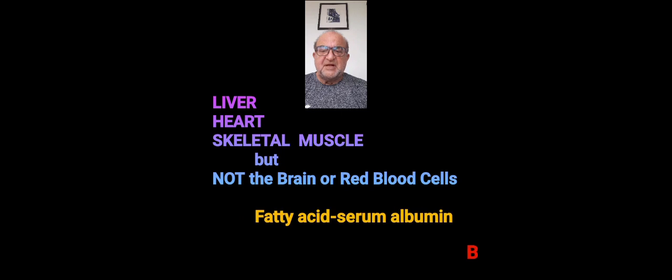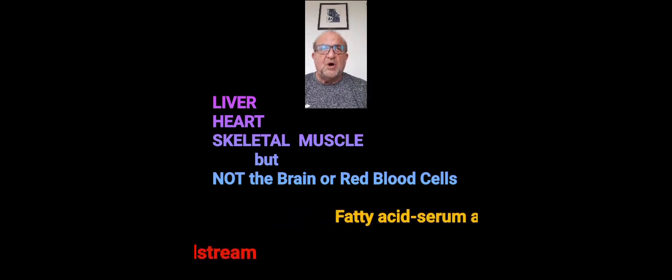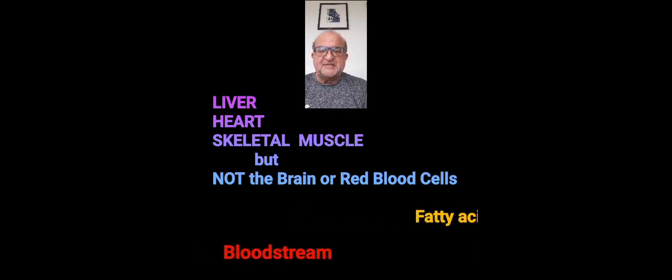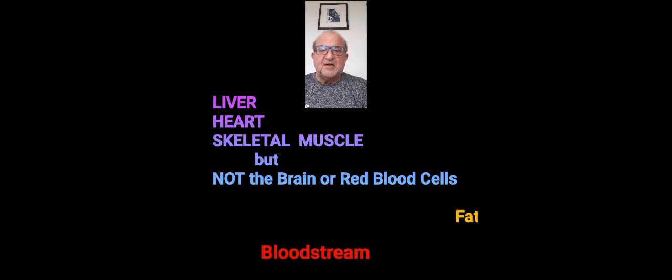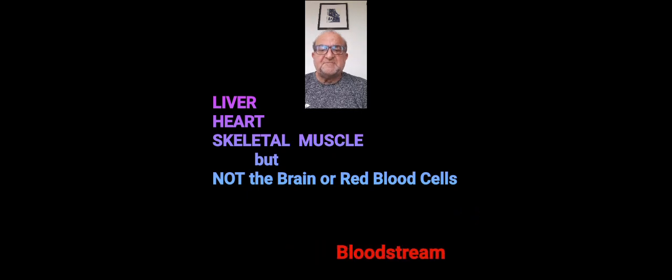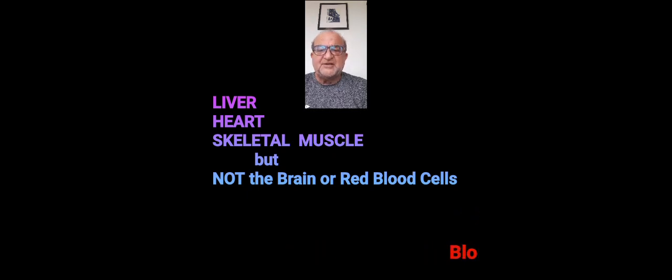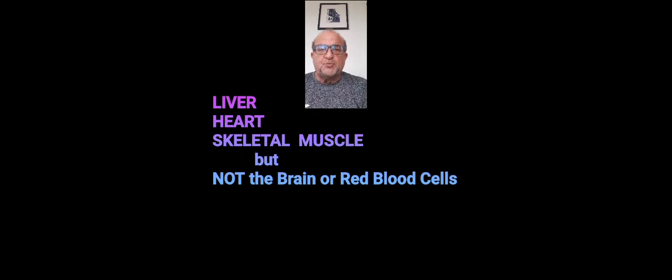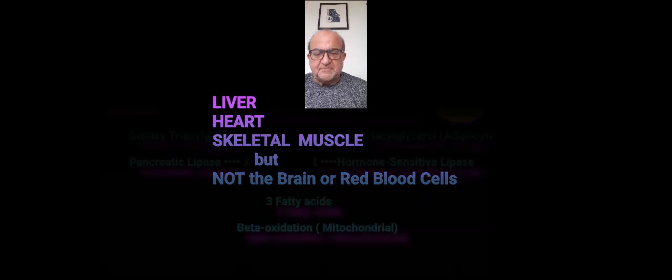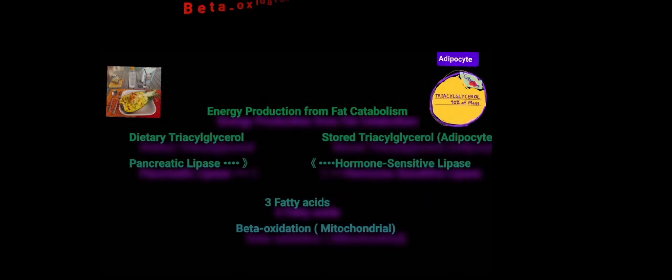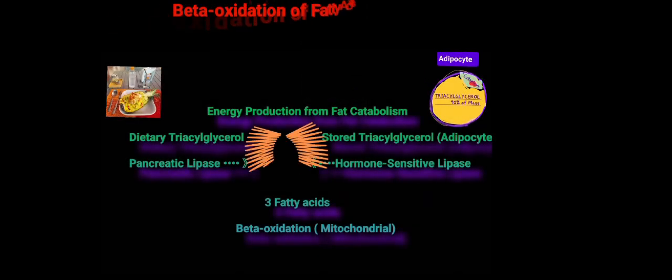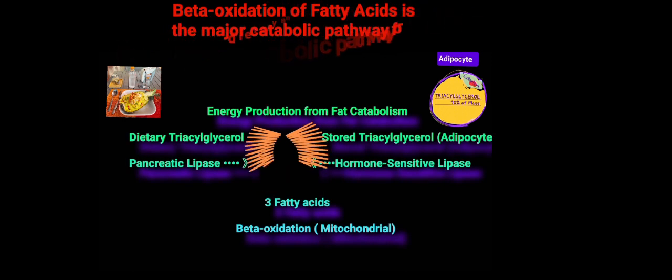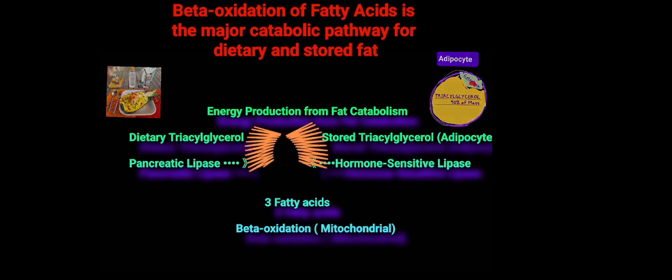Once picked up, fatty acids are metabolized primarily through beta-oxidation in the mitochondrial matrix to provide energy for these tissues. Beta-oxidation of fatty acids is the major catabolic pathway that produces energy from dietary triacylglycerol or stored triacylglycerol.